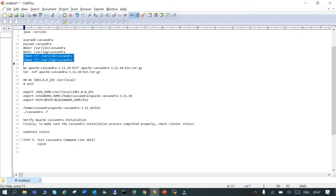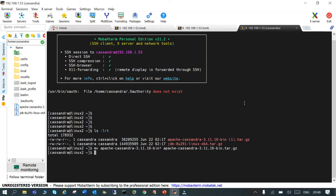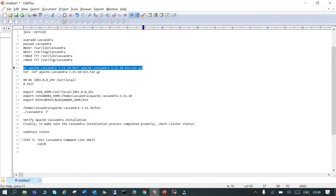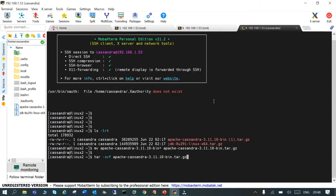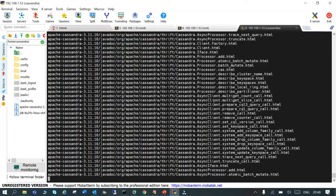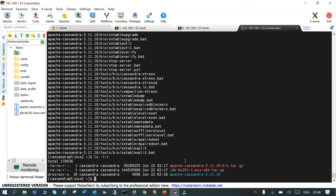There is a special character that appeared in the Apache Cassandra tar filename because I downloaded it twice, so I'm going to rename it as 'apache-cassandra.tar.gz'. That's done. Now the next step is to untar the Apache Cassandra file using the cassandra user. This is done.